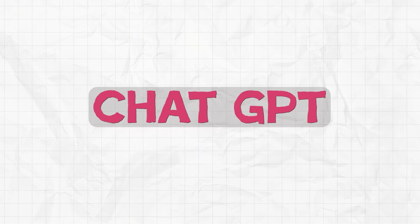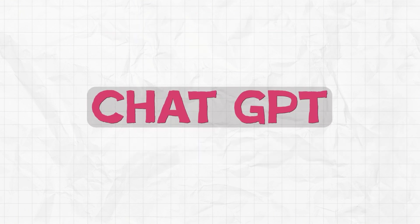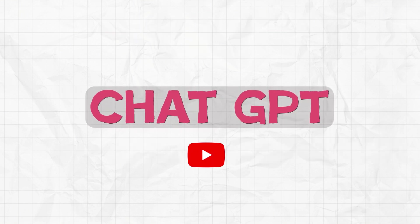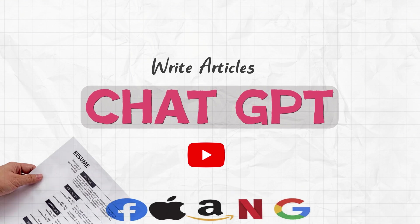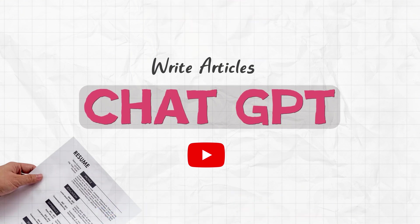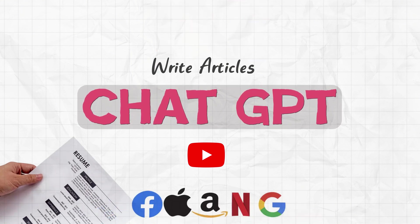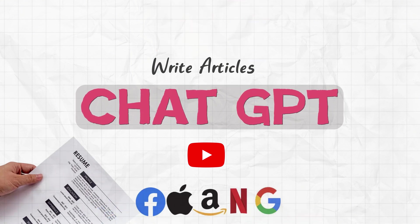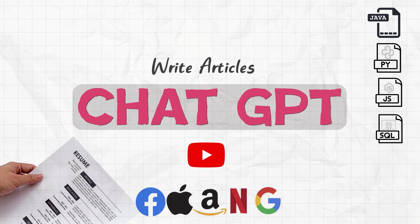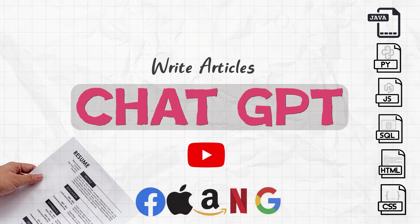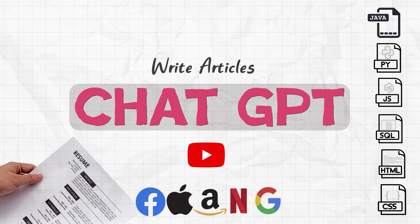You can use it to create content for your YouTube videos, write articles, help improve your resume, prepare for a job interview. You can also use it to generate code in Java, Python, JavaScript, SQL, HTML, CSS and whatnot.